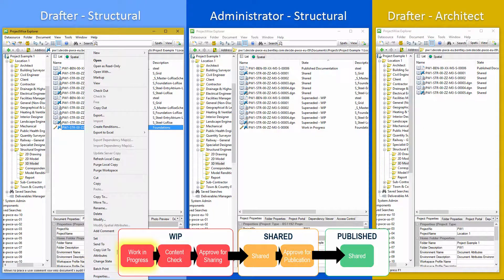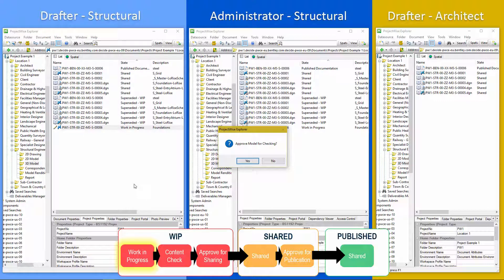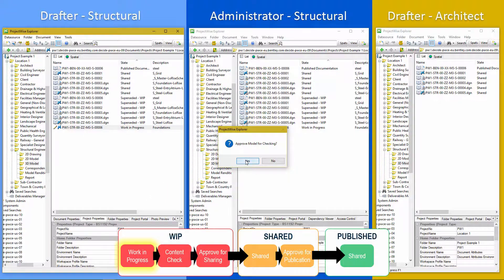And next we need to say, let's send it for checking. So proof model for checking. Yes.